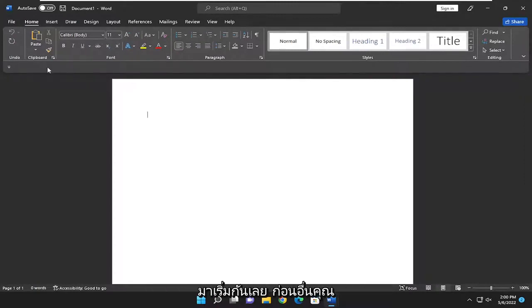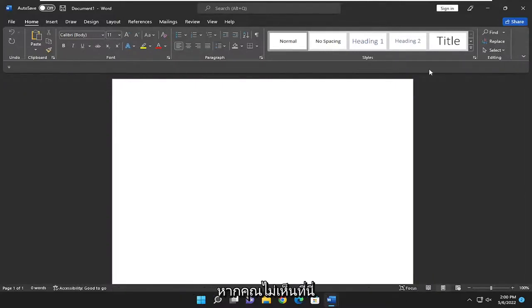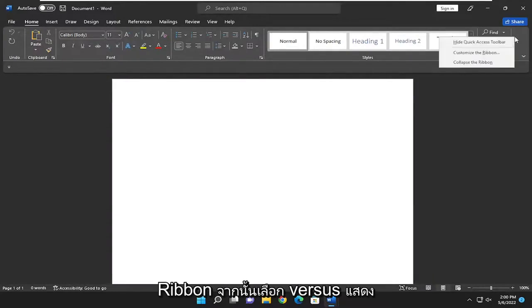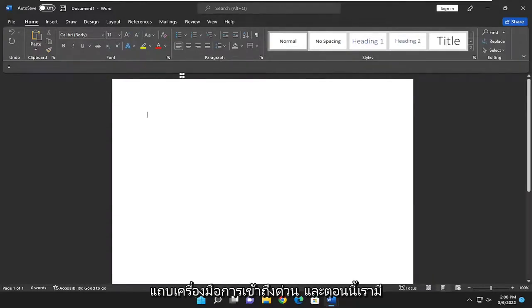So first things first, you want to make sure you have your Quick Access menu visible on your Office product. If you don't see it over here, you might have to right-click on the ribbon and then select where it says Show Quick Access Toolbar.